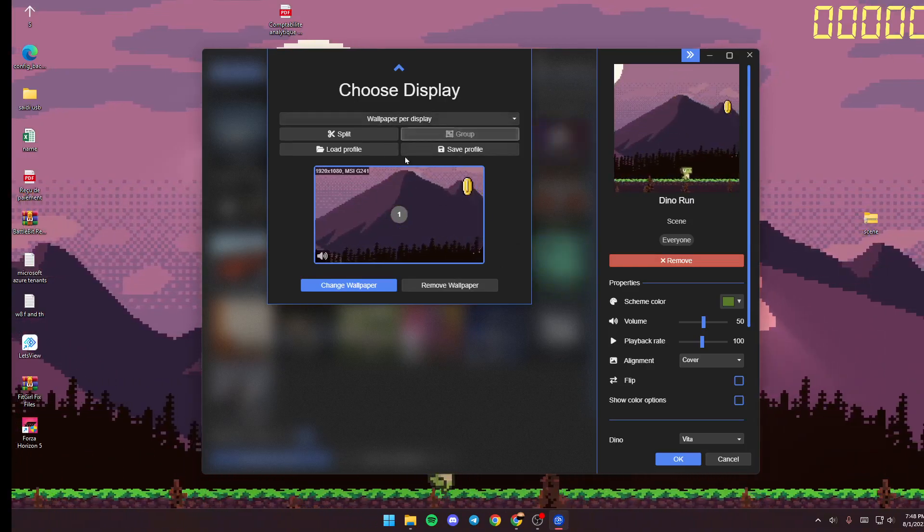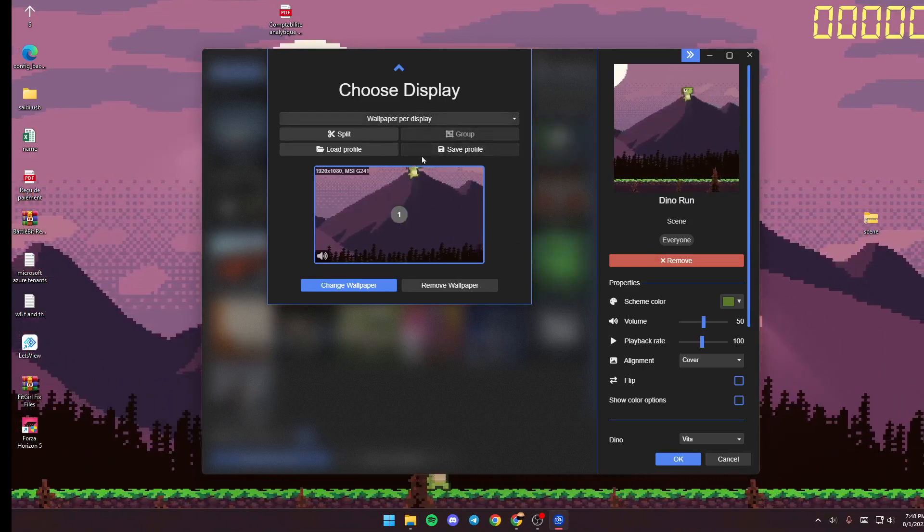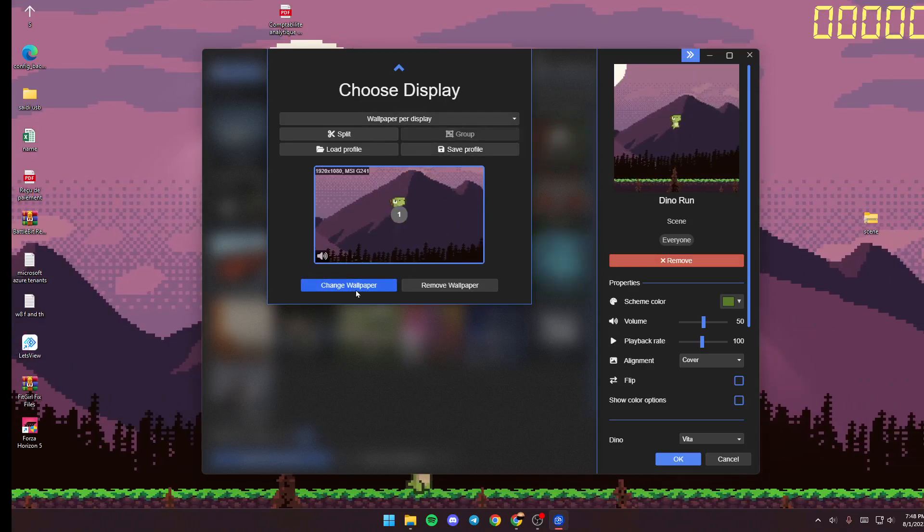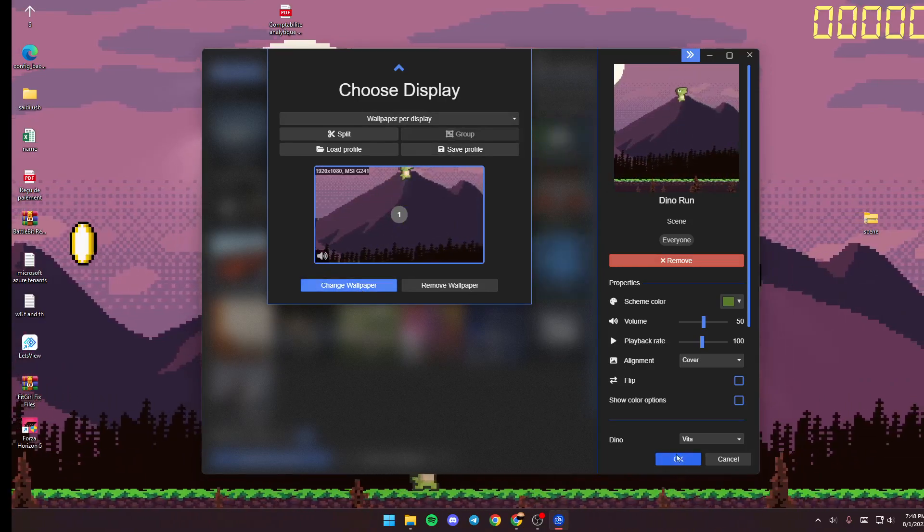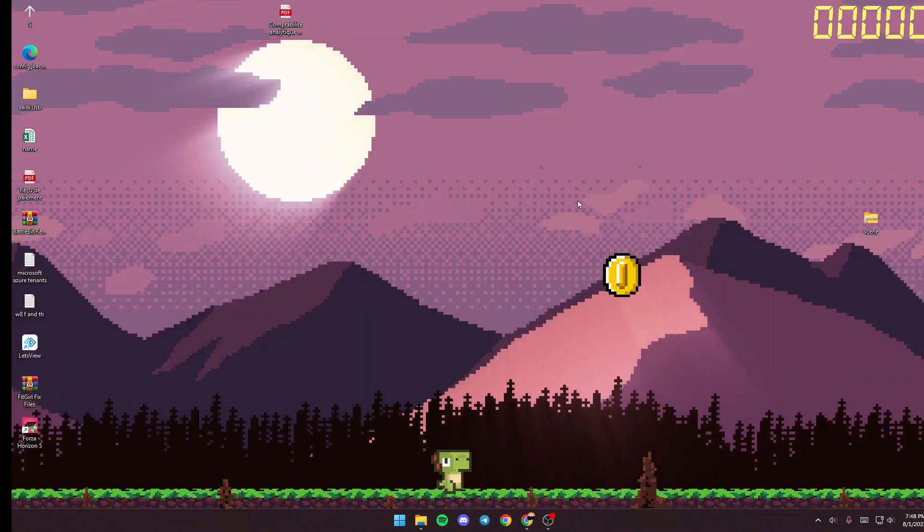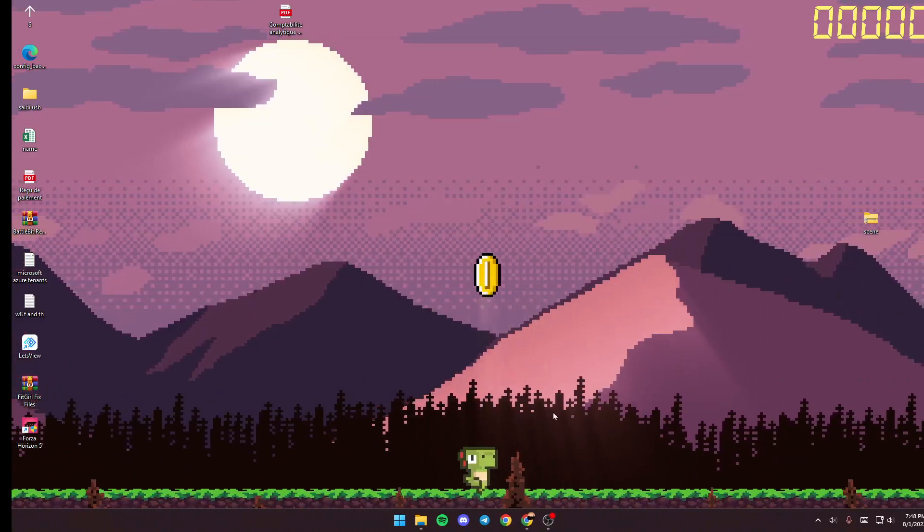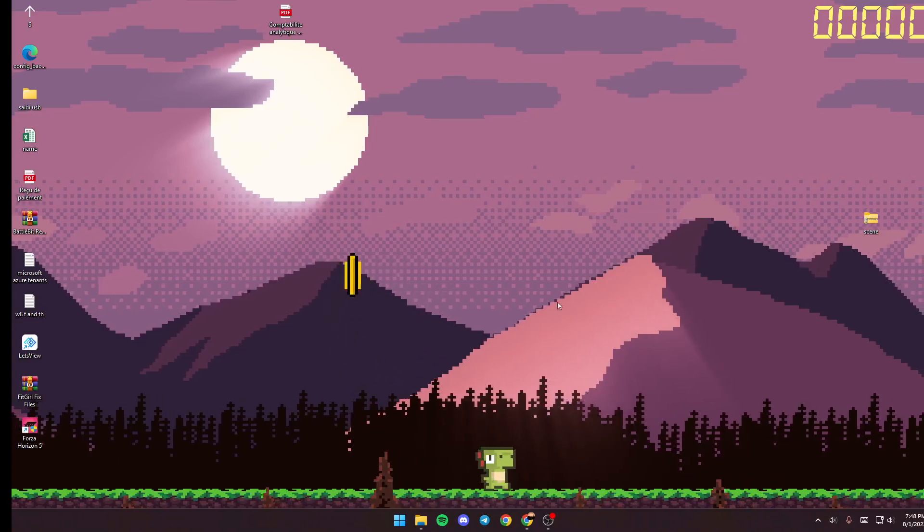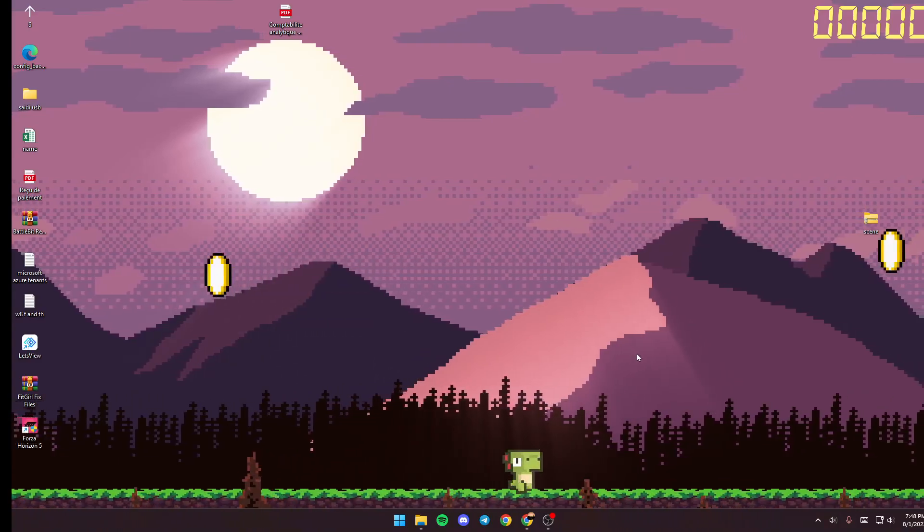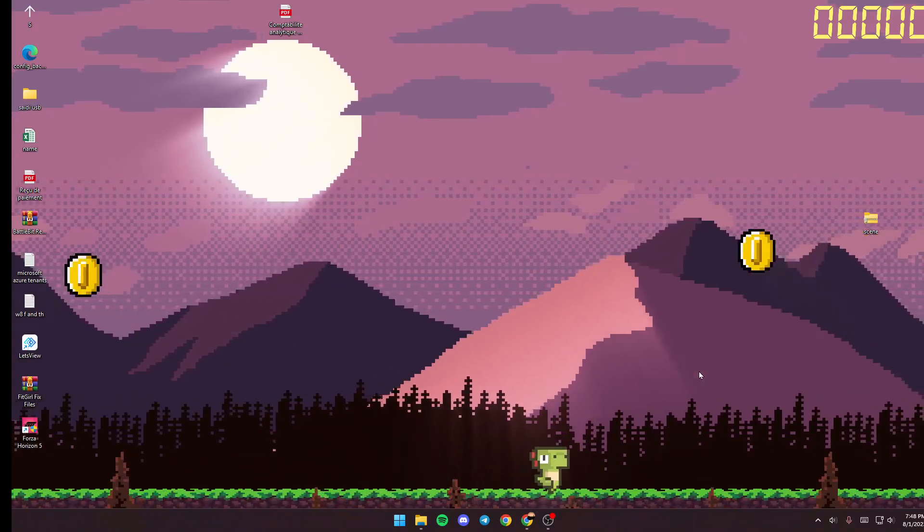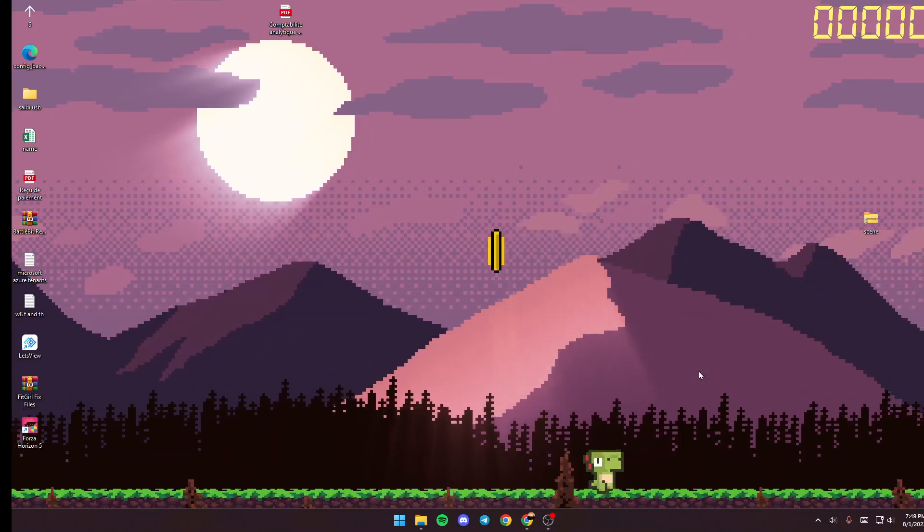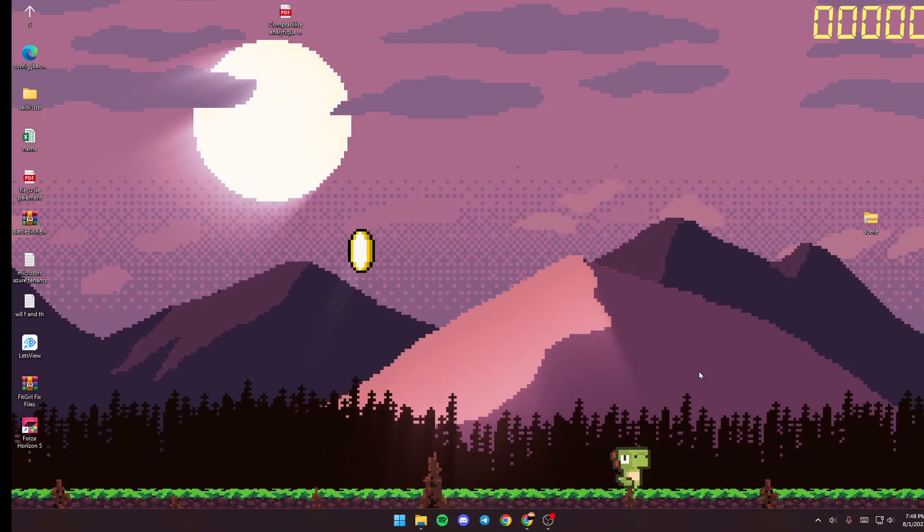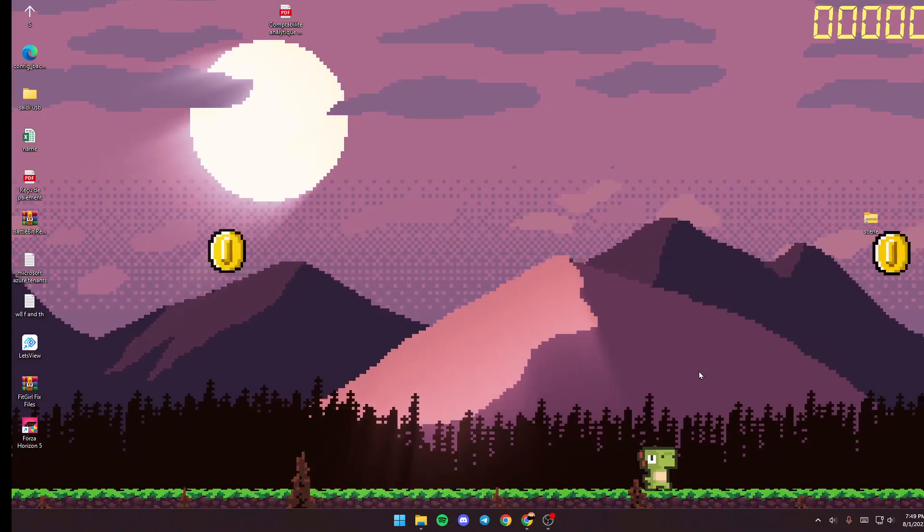Once you finish, just go ahead and click on OK and all of your changes will be applied. So this is it guys for today's video. Thank you guys for watching, see you guys in the next video.